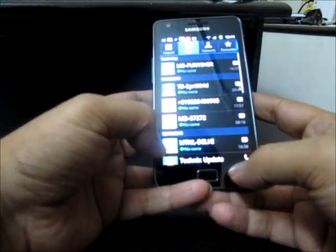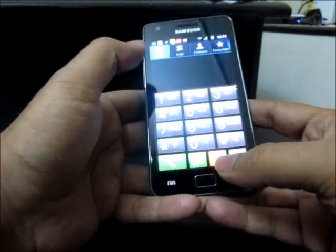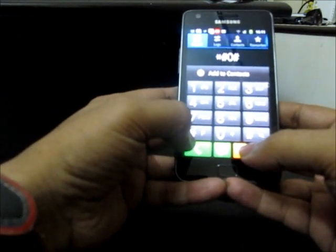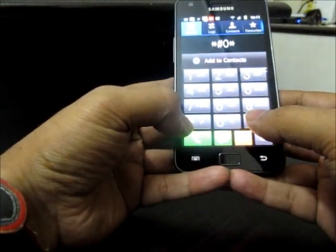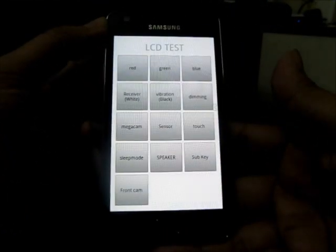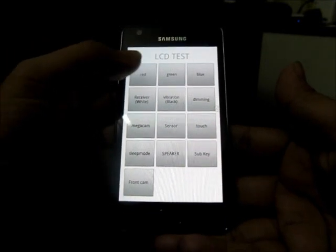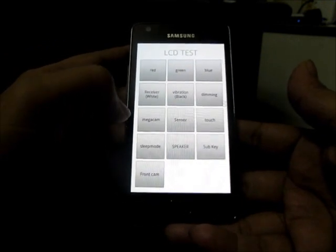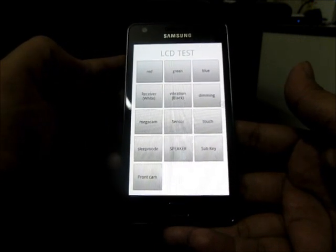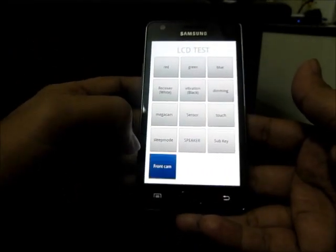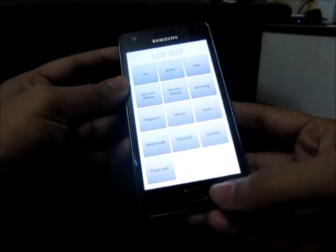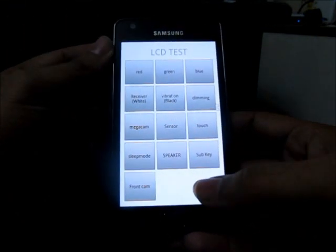You can also do an LCD and hardware test on the Samsung Galaxy S2 by dialing *#0#. This gives you different options on the LCD screen where you can test different parts of the display, the speaker, the sensor, the accelerometer, vibration, the receiver, the microphone, and the front camera. It provides all the options to test the entire phone and its functionality.